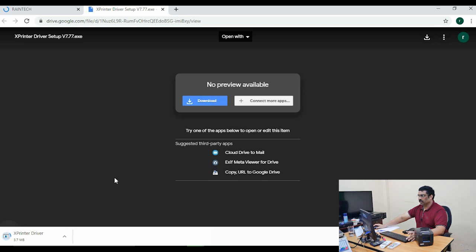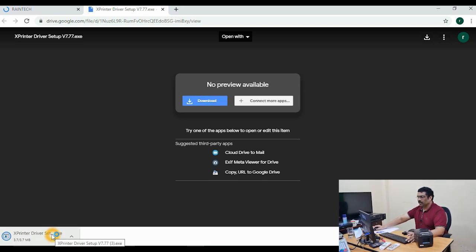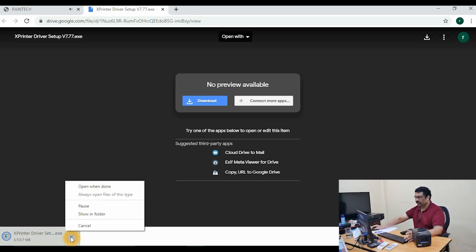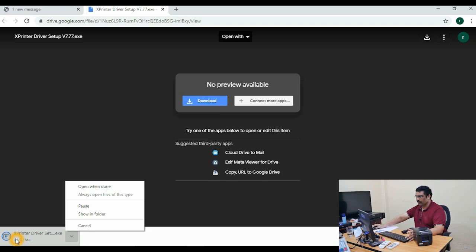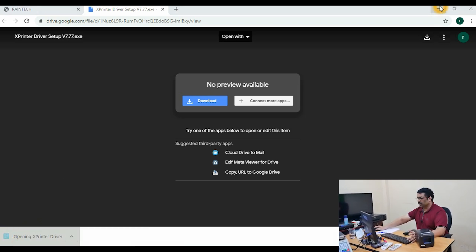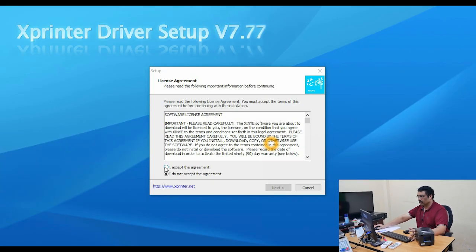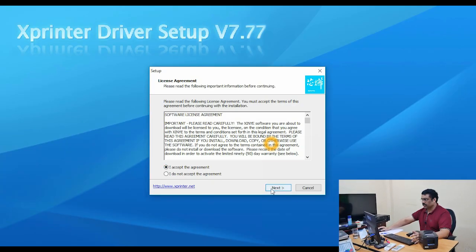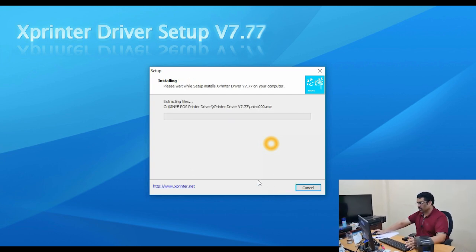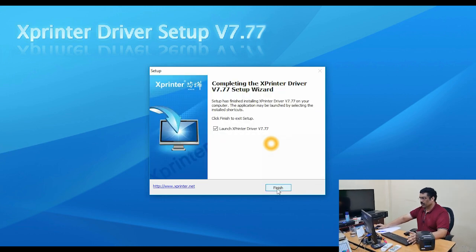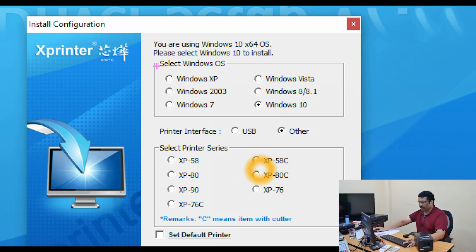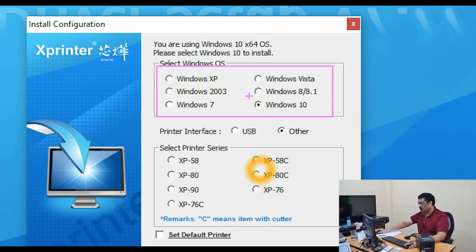Download the driver and open the installer. Accept the license agreement, click Next, Next again, then Install, and finally Finish. The installer will automatically detect which Windows version you are using — Windows 10 or Windows 7.